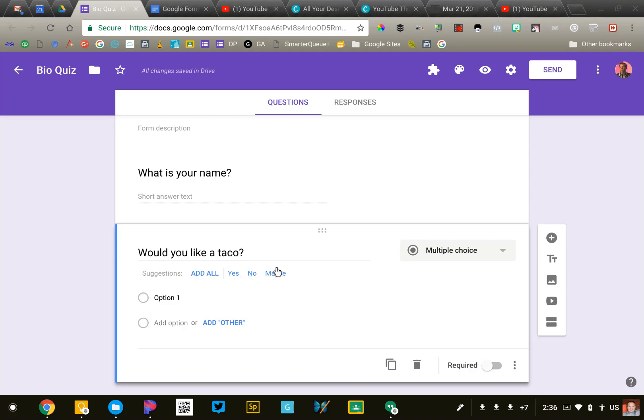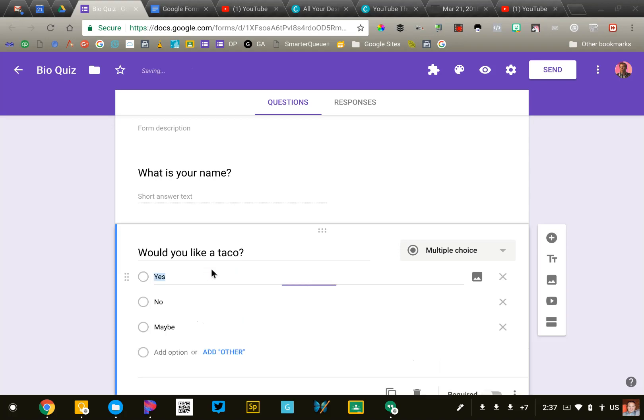That looks fine to me, so I'll say add all, and it will automatically put those in there. So using the predictive abilities of Google Forms can save you some time.